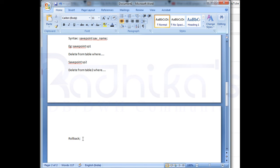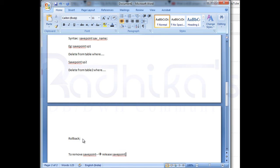Hope you guys are understanding. What if you want to remove the savepoint? To remove the savepoint it's very simple — just say RELEASE SAVEPOINT and give the savepoint name, like sp1 or sp2 or whatever. The savepoint will then get removed.